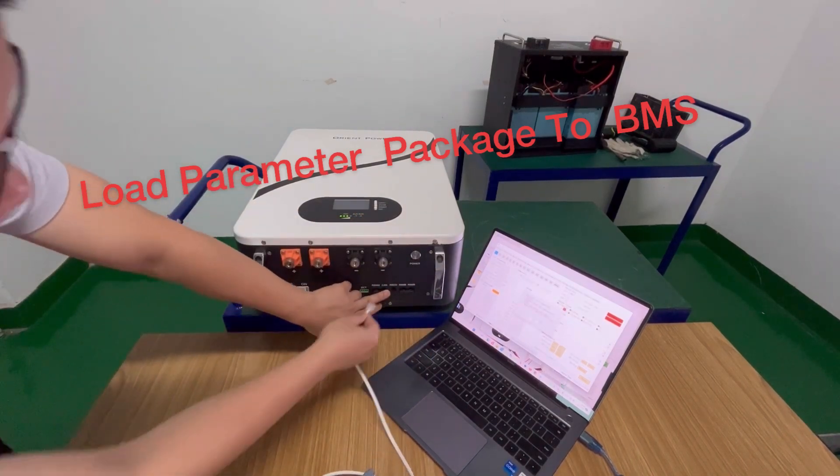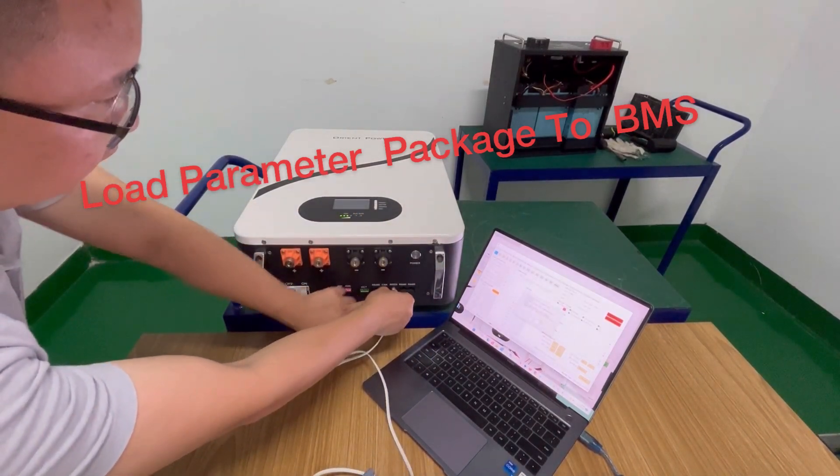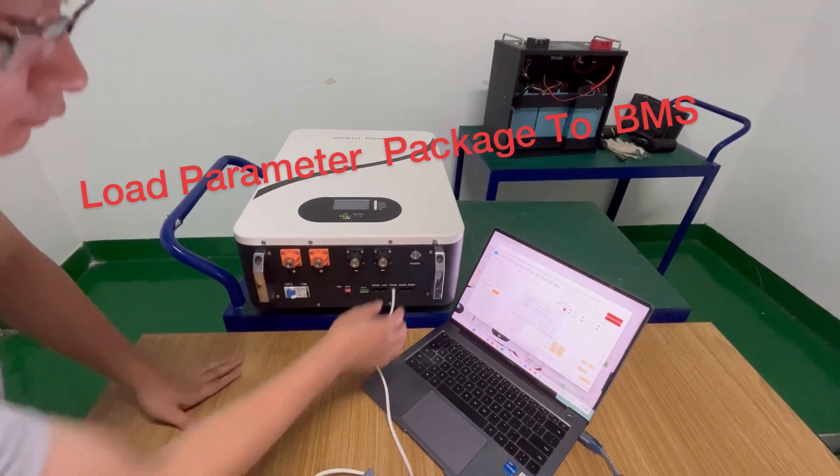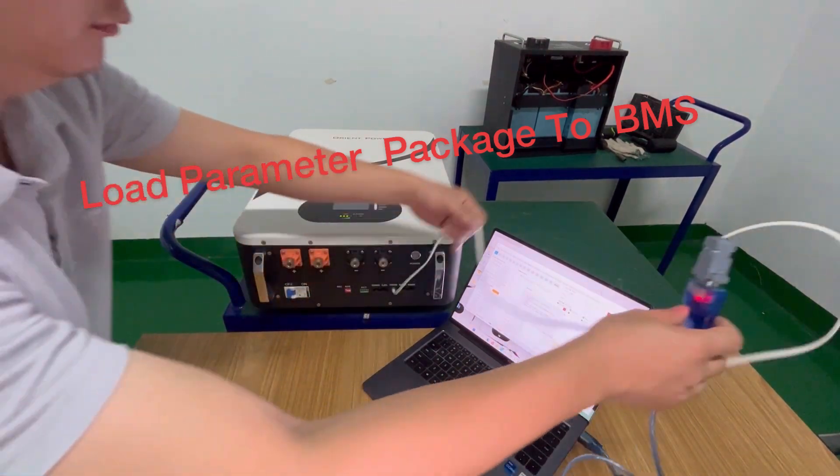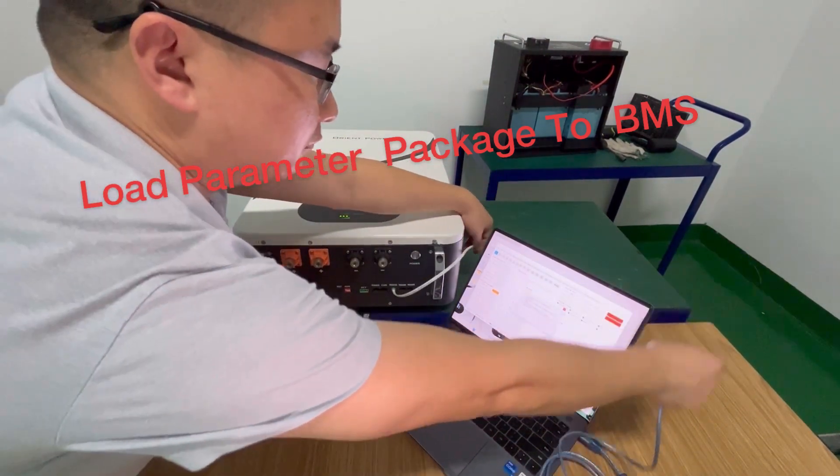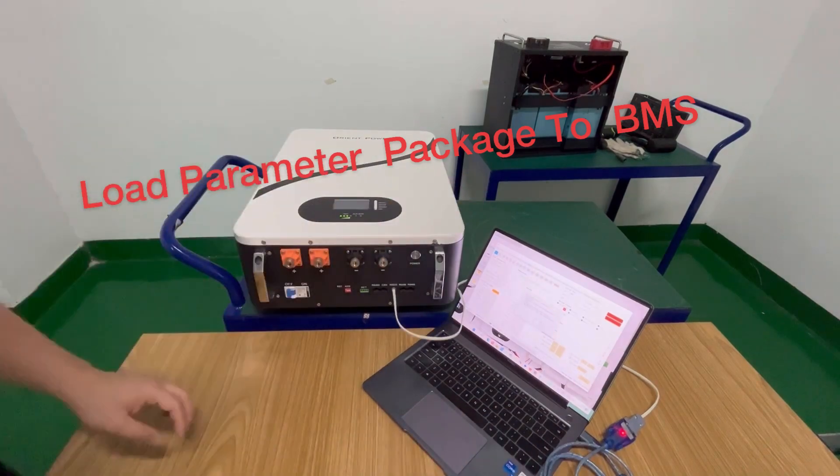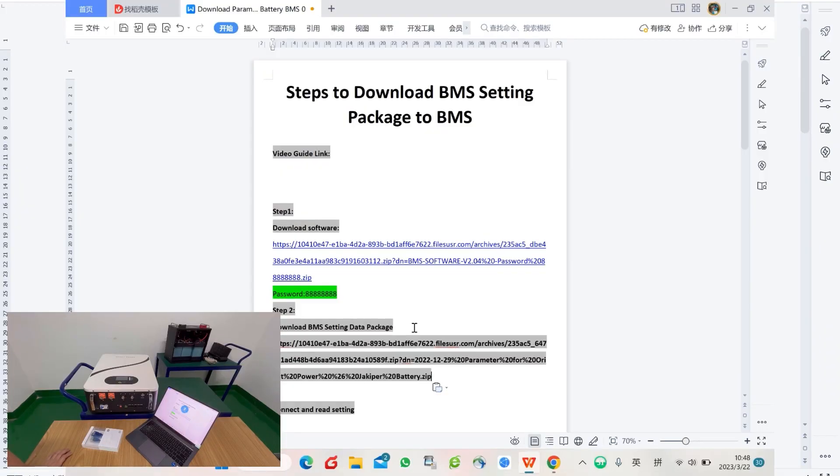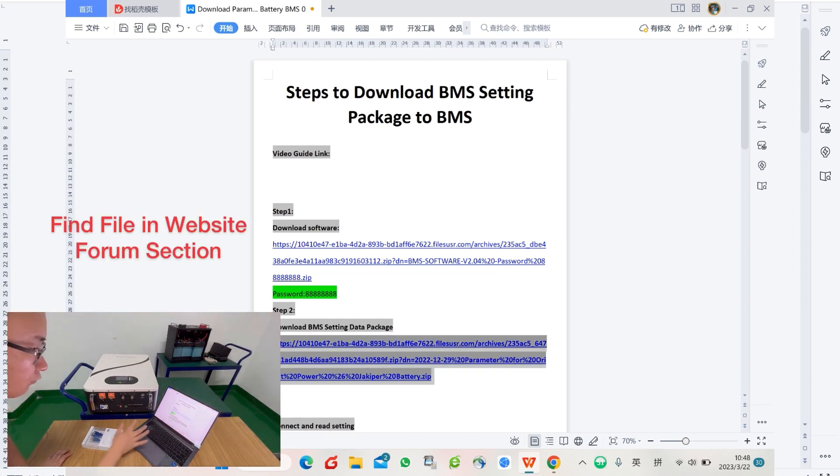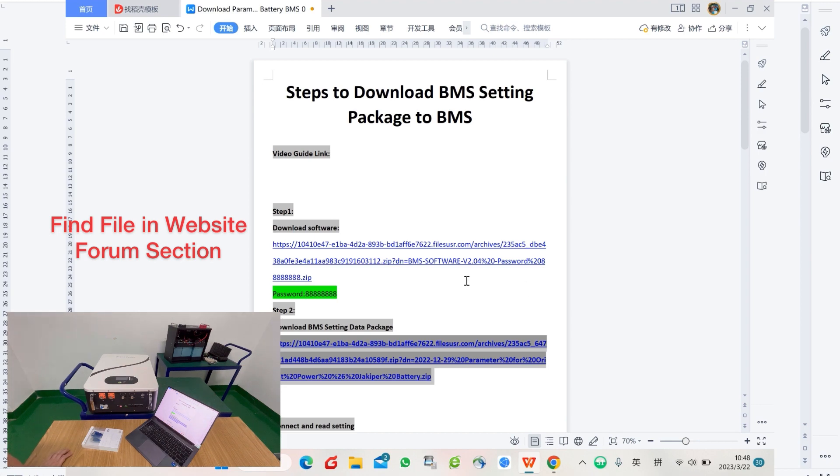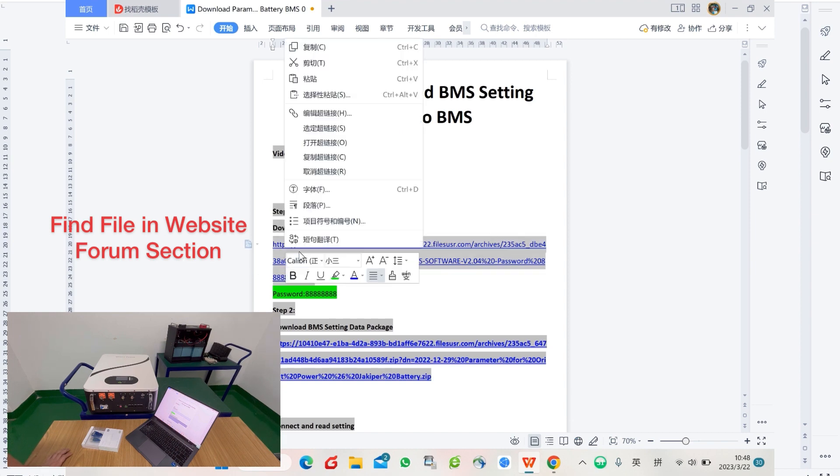This video demonstrates how to connect to the battery BMS and download the setting parameters to the BMS. We have made a file to demonstrate how and where you download the software and the setting data package.